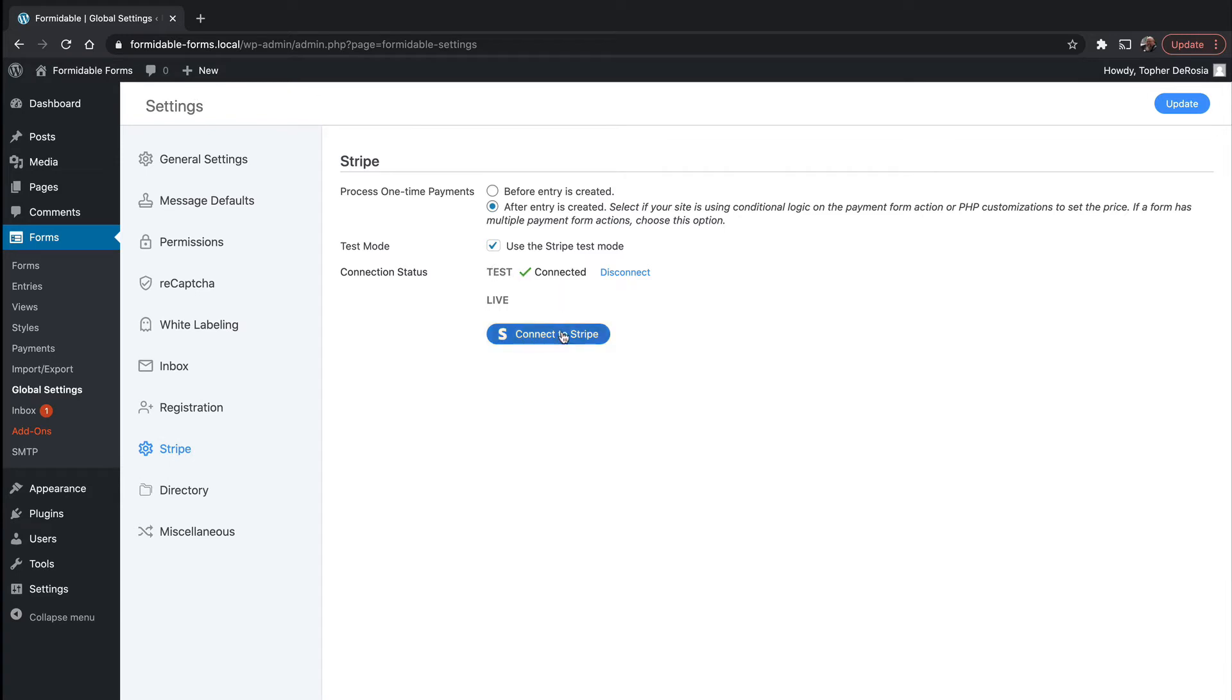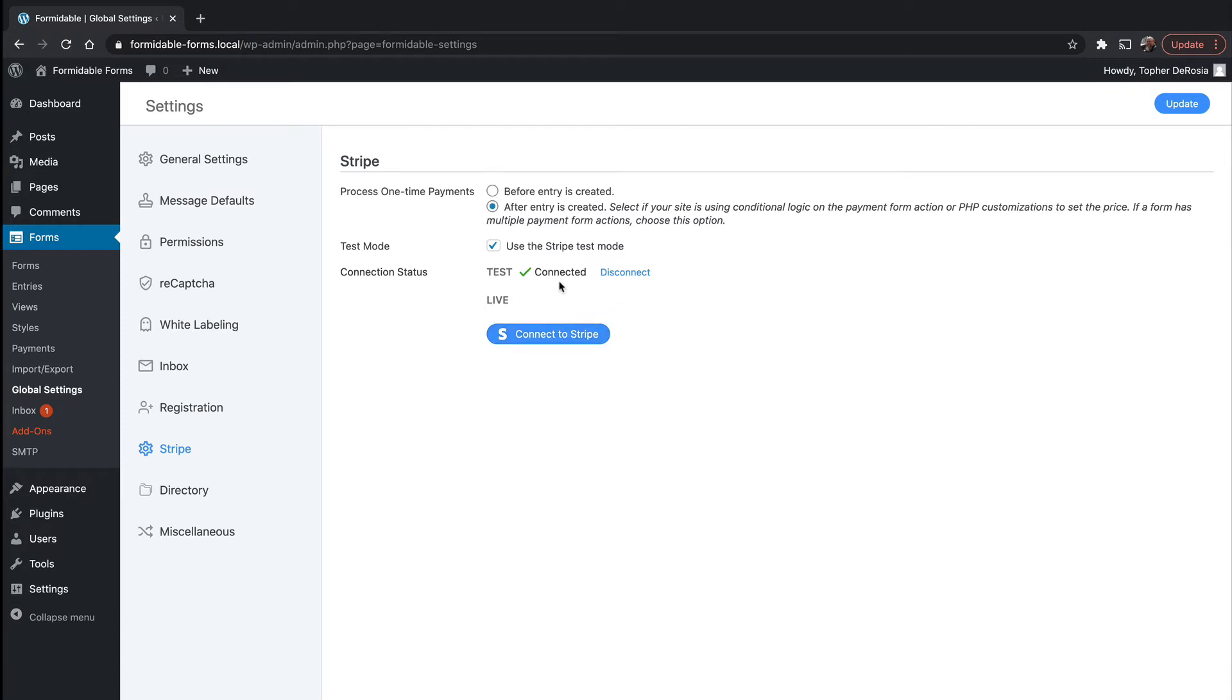Now I've already connected my test version. I've not connected live because I don't want to be live for this demonstration, but this works just like connecting Twitter to your site or Facebook to your site. If you click this button, it asks you to log in and it says, do you approve this website having access? You say yes. And it comes right back here. Now I could hit disconnect and not be connected to Stripe anymore if I wanted.